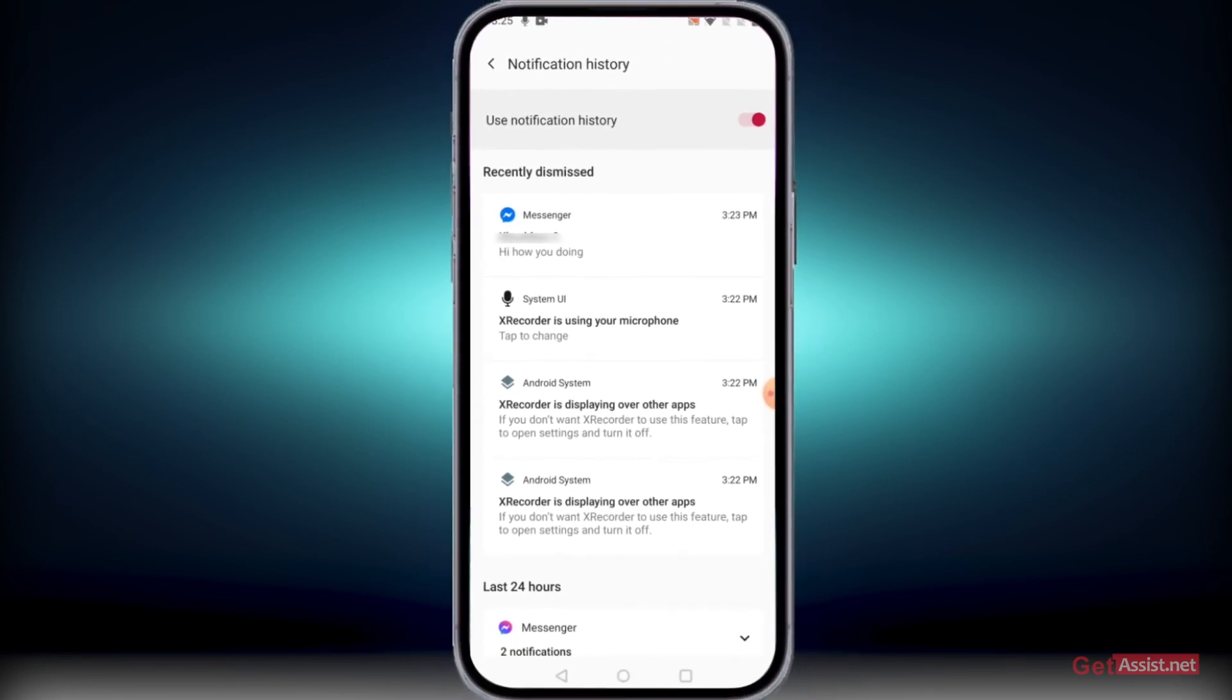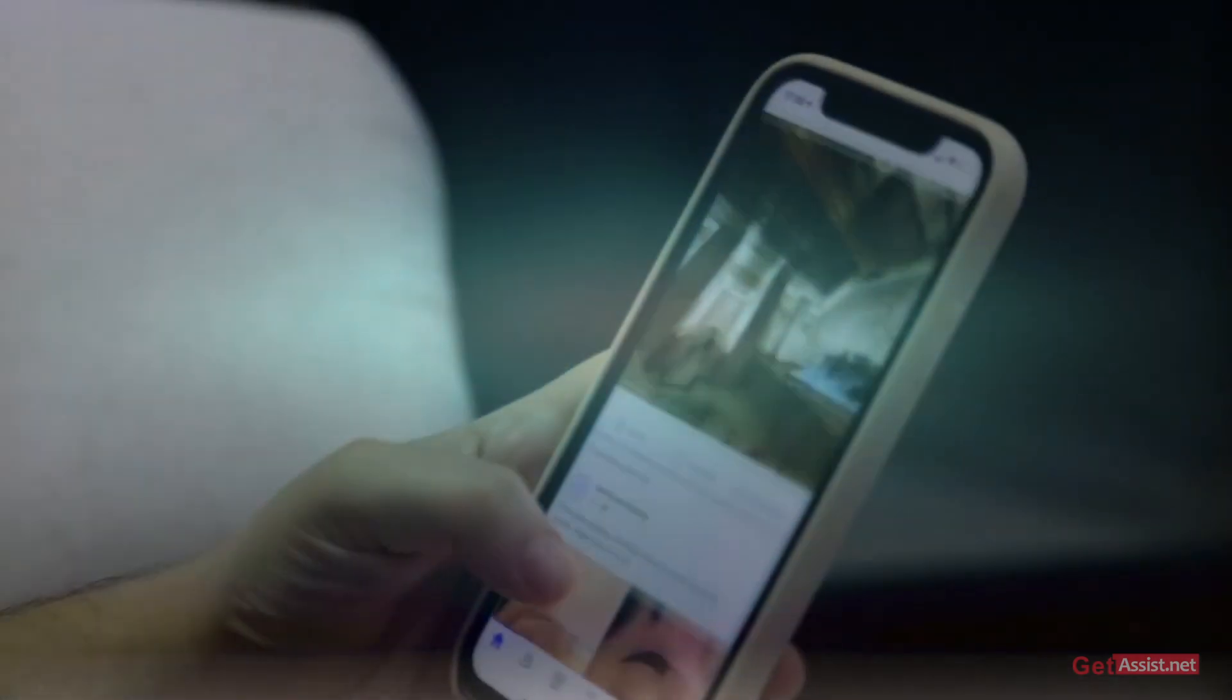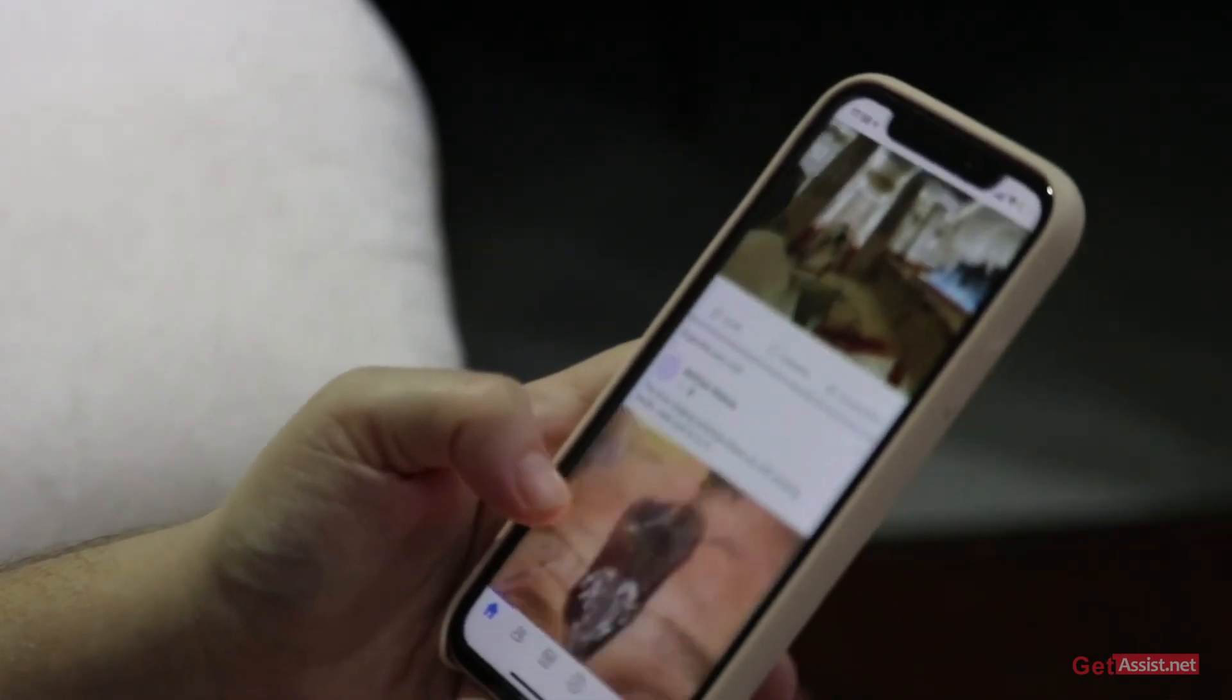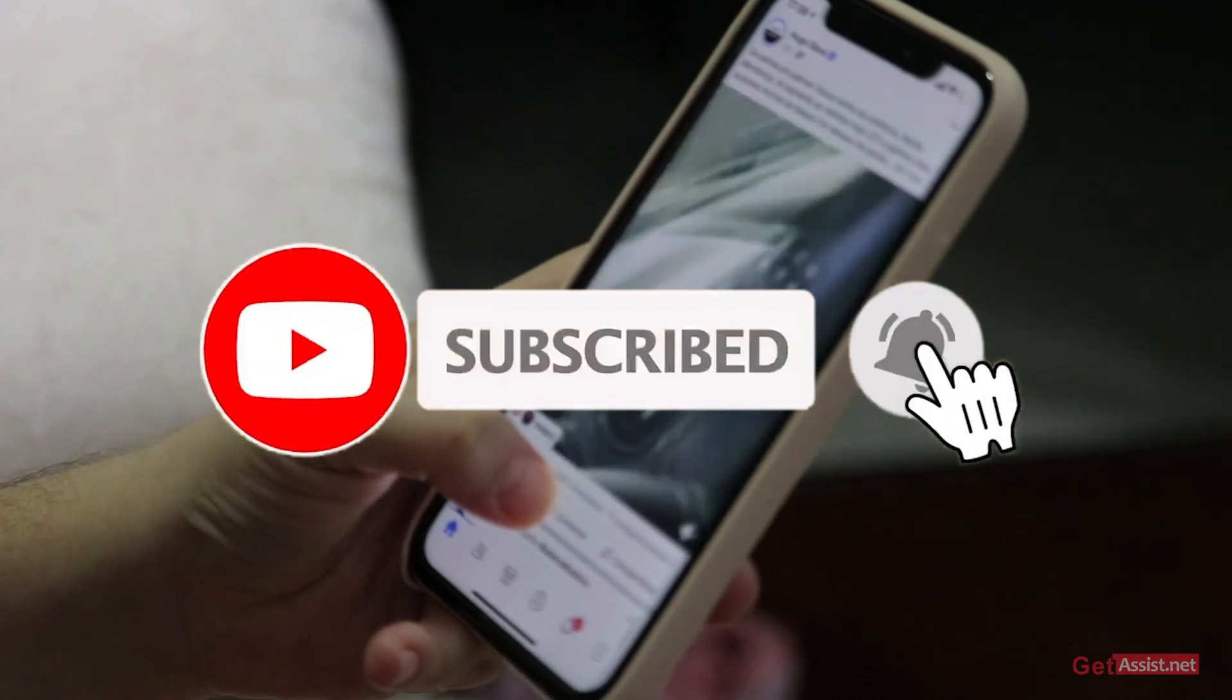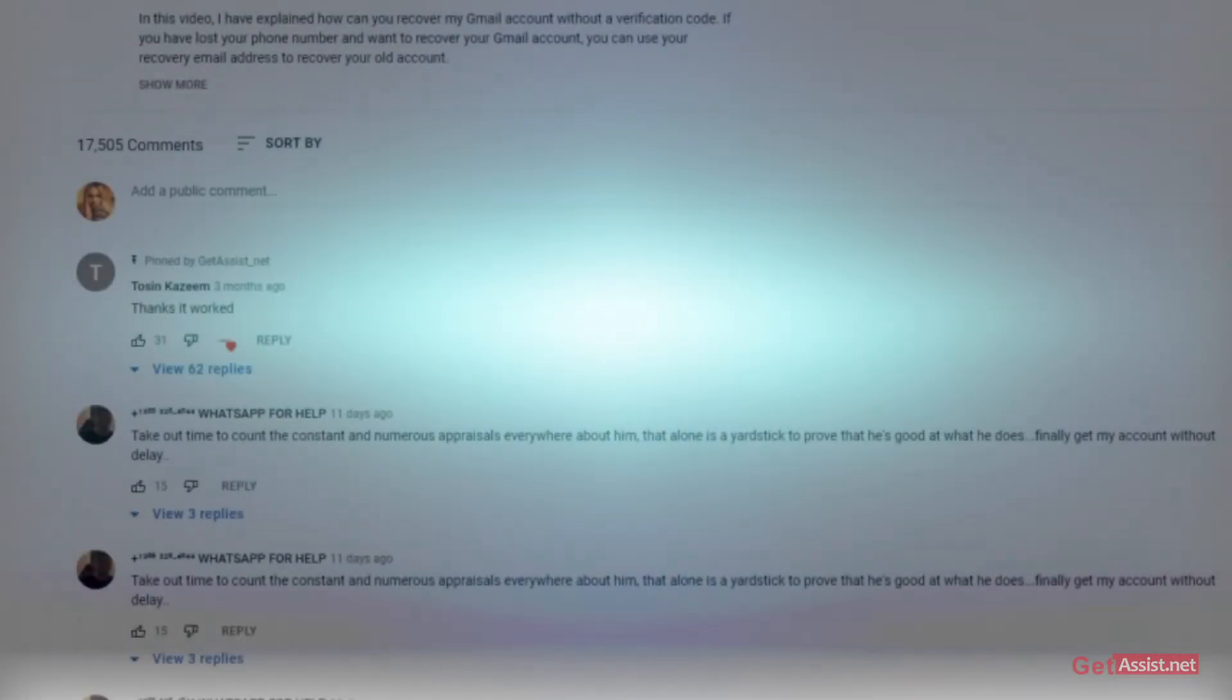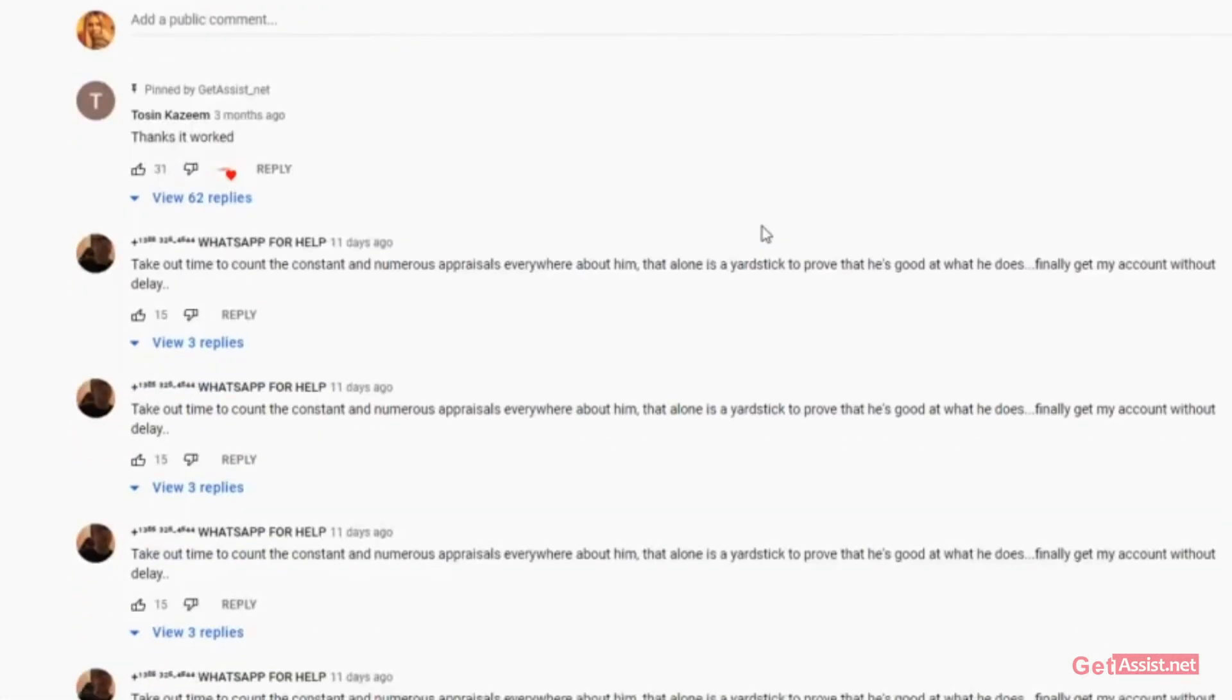So that's how easy it is to check unsent messages on Facebook Messenger. That was it for today's topic. If you found this video helpful, give it a thumbs up and share it with your friends. If you have any doubts, issues, or queries, let me know in the comment section below. For now, I'll take my leave. See you next time.